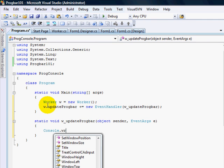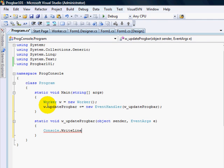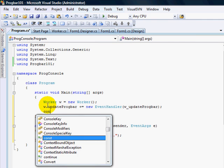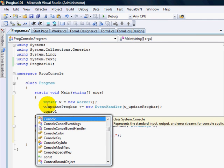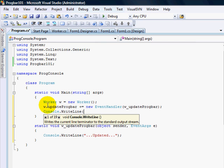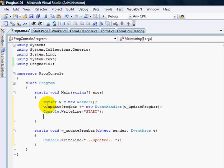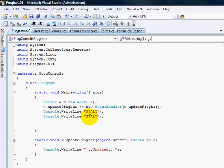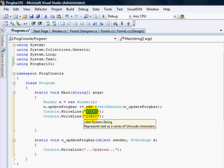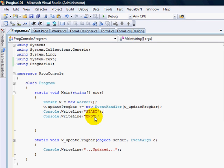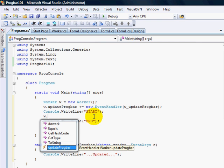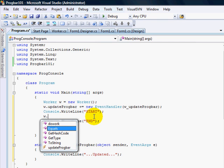Console. WriteLine. Update. And up here I'm going to say... Console. WriteLine. Start. And copy that line. Similar thing we did with the cursor. End. And I say W dot... Do work.